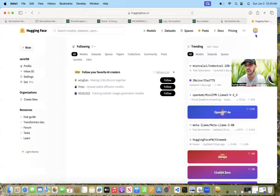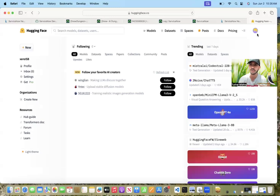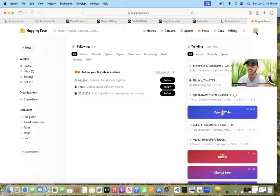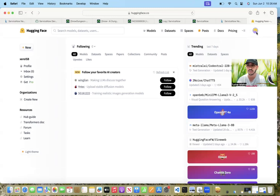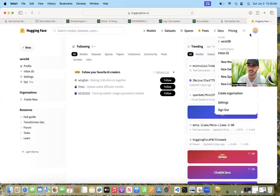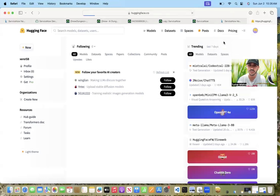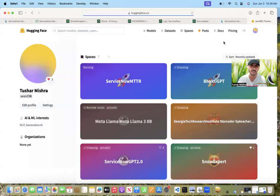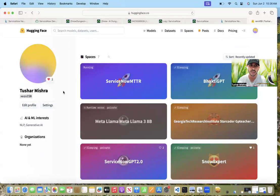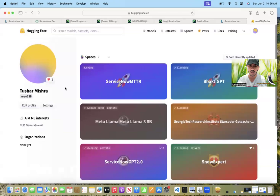So I've already logged in, but when you try to log into HuggingFace, it will ask you to authenticate via username and password. You can create a username and password with an email. Once you have the username, you are inside your HuggingFace account.